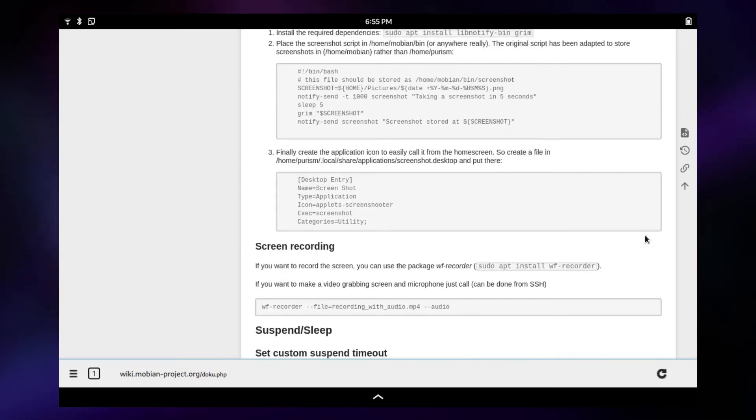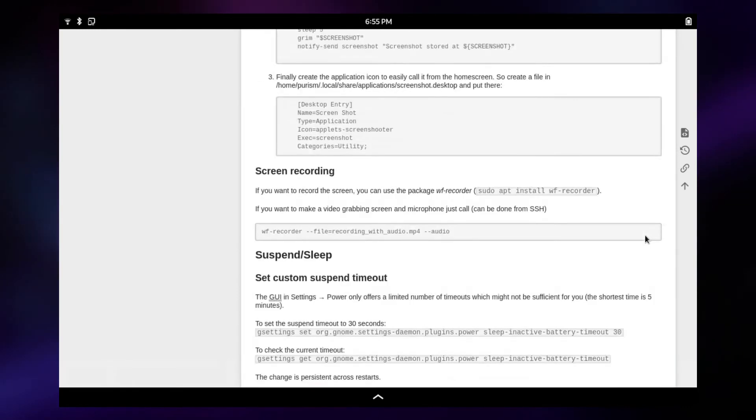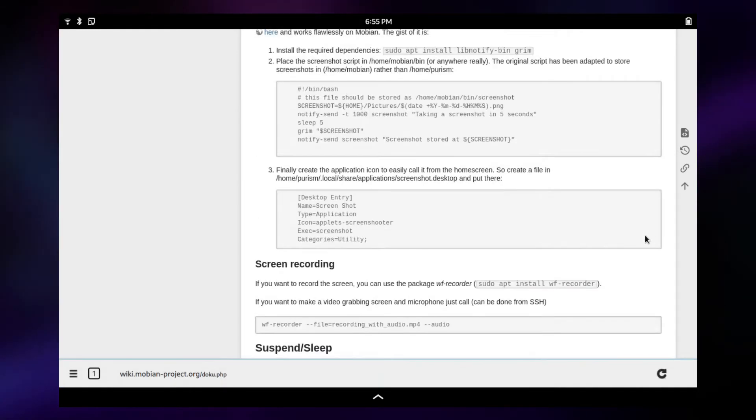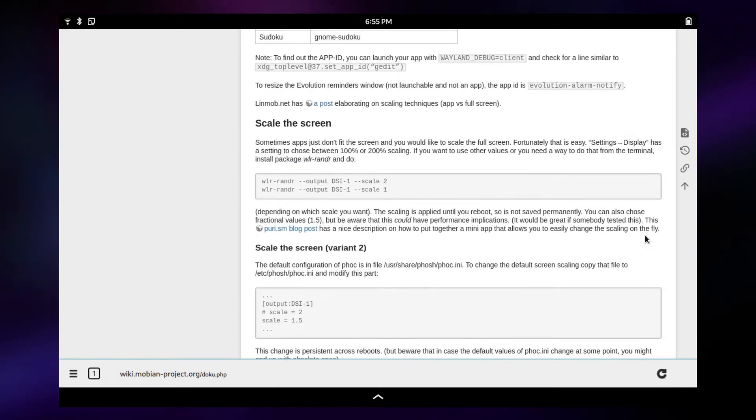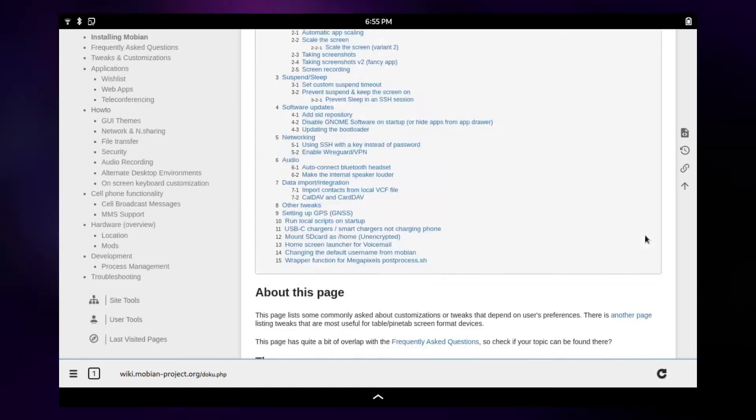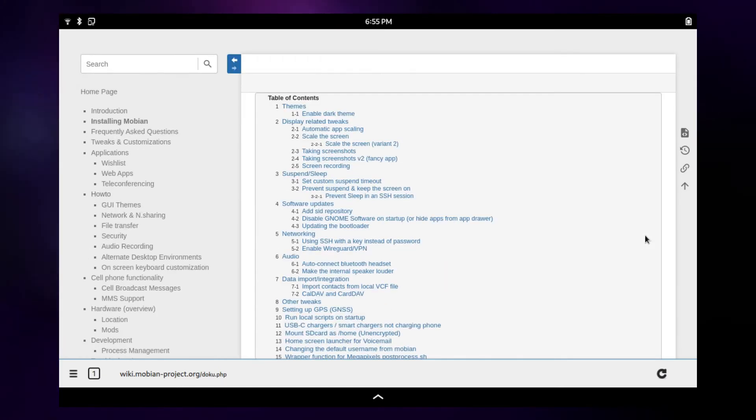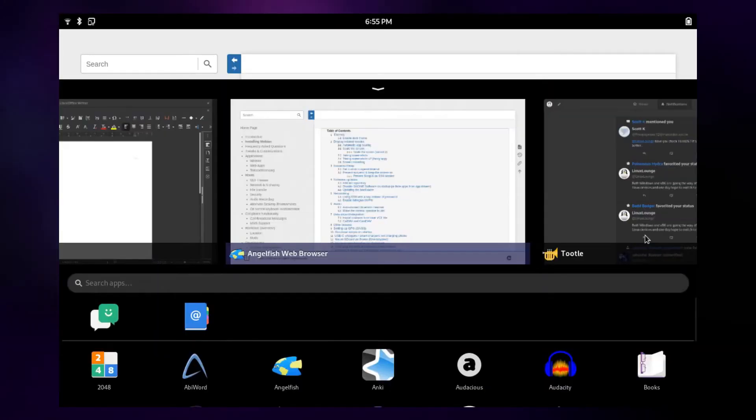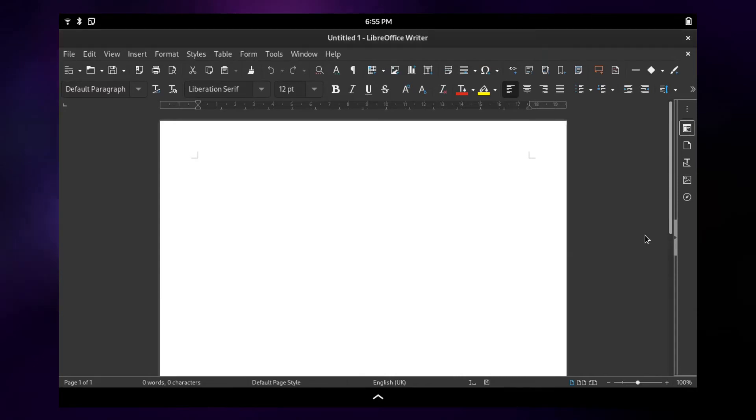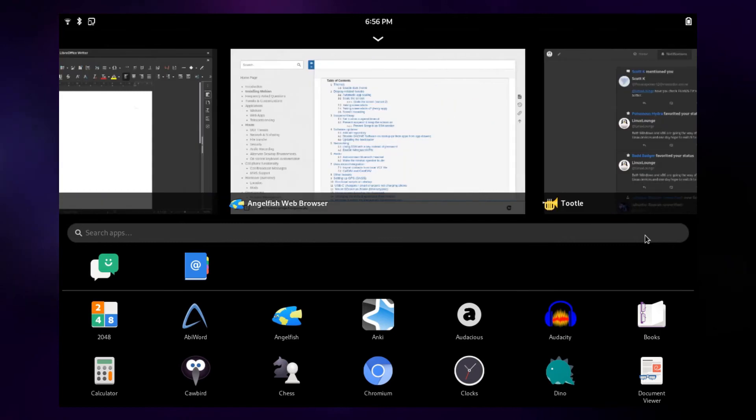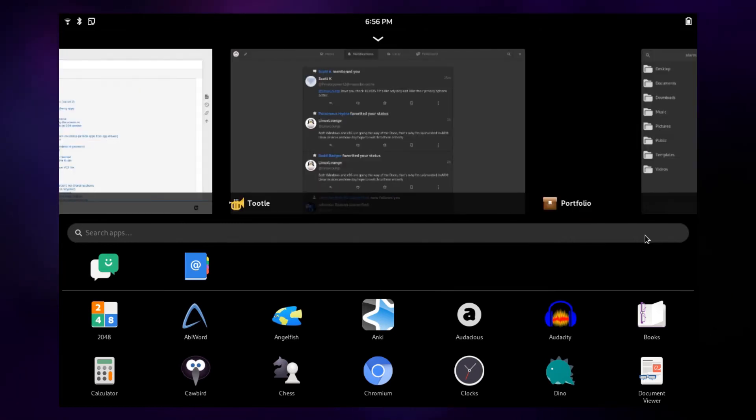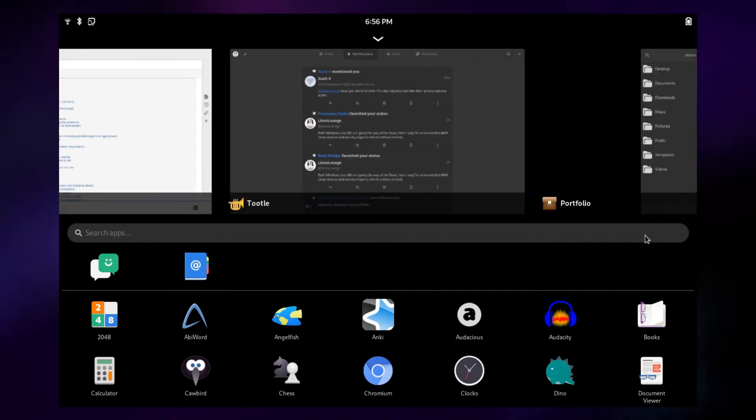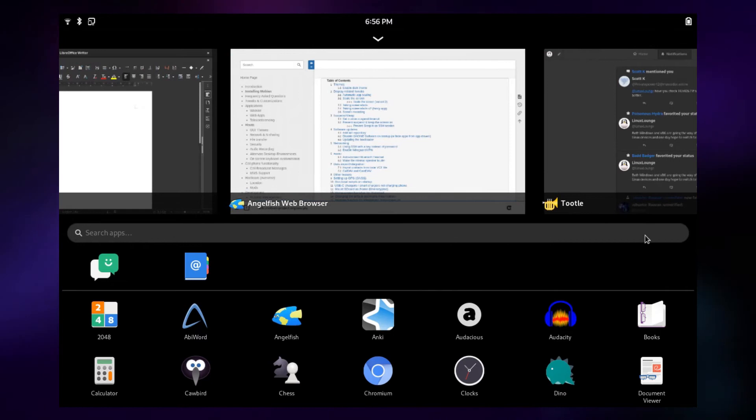For instance, as you can see now, I'm browsing the web in Angelfish. And when I'm not screen recording, that's actually pretty fast on anything but the most demanding of websites. So for checking the news or some other basic web tasks, this will be absolutely fine. I was able to write a video script in LibreOffice, and that worked absolutely fine too. And I was also able to browse Mastodon with Tutu.